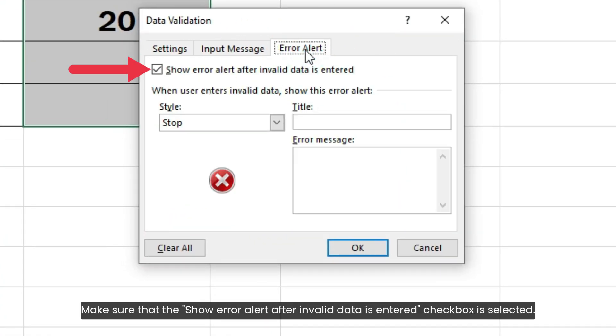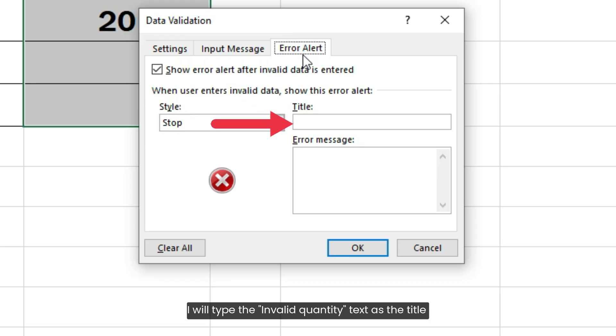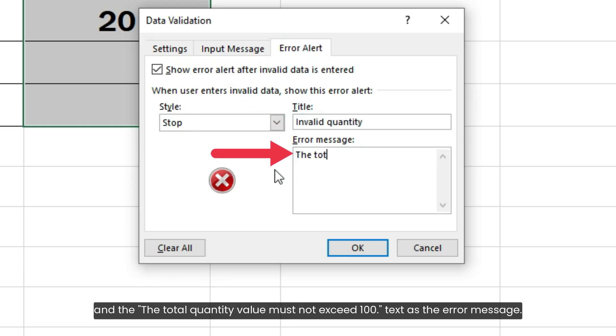Make sure that the 'Show error alert after invalid data is entered' checkbox is selected. I will type 'Invalid quantity' as the title and 'The total quantity must not exceed 100' as the error message.